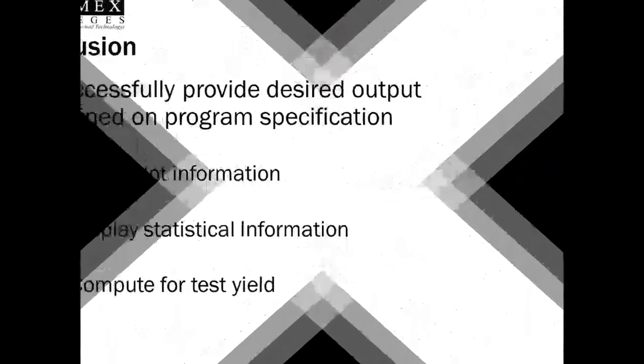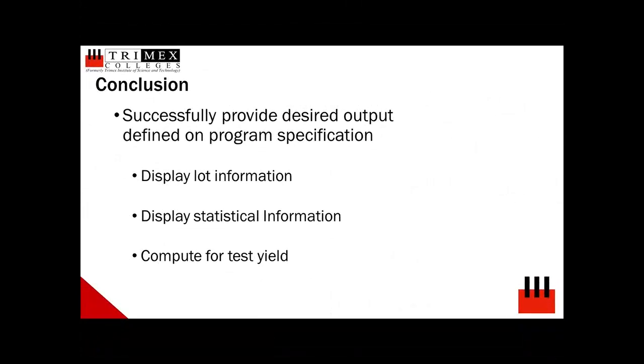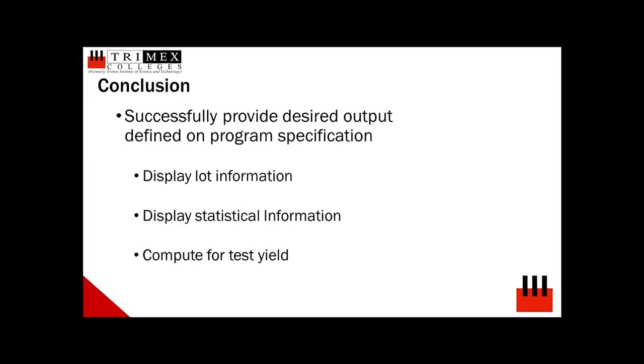In conclusion, the software Teradyne ETS-364 Test Datalog Quick Analysis Tool developed in C++ was able to deliver the program specification defined at the objectives of this paper. The developed software was able to extract lot information, statistical data, and test yields which are helpful in analyzing test information for both test engineers and product engineers.